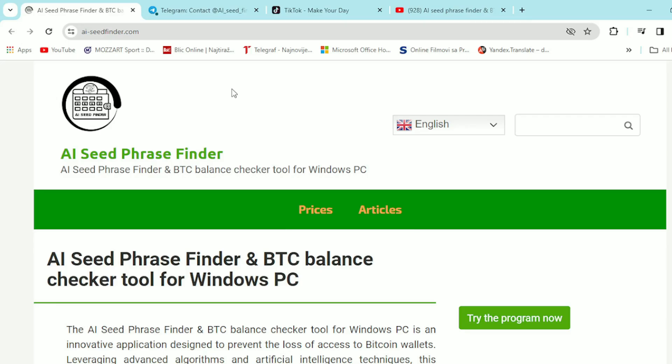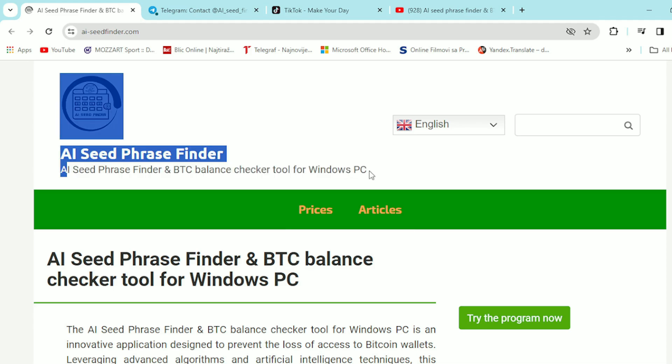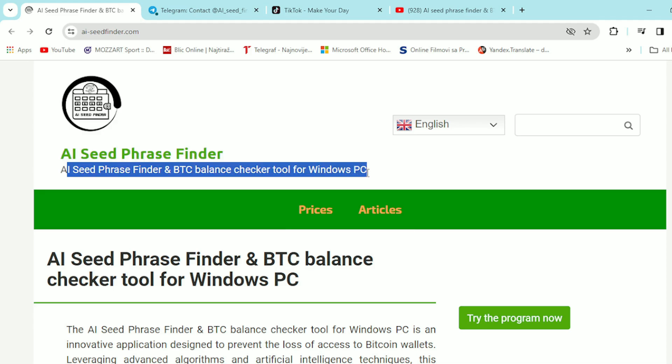Hello guys and welcome back to your favorite YouTube channel Go Up. Today we're going to talk about AI Seed Phrase Finder, AI Seed Phrase Finder and BTC Balance Checker tool for Windows PC.